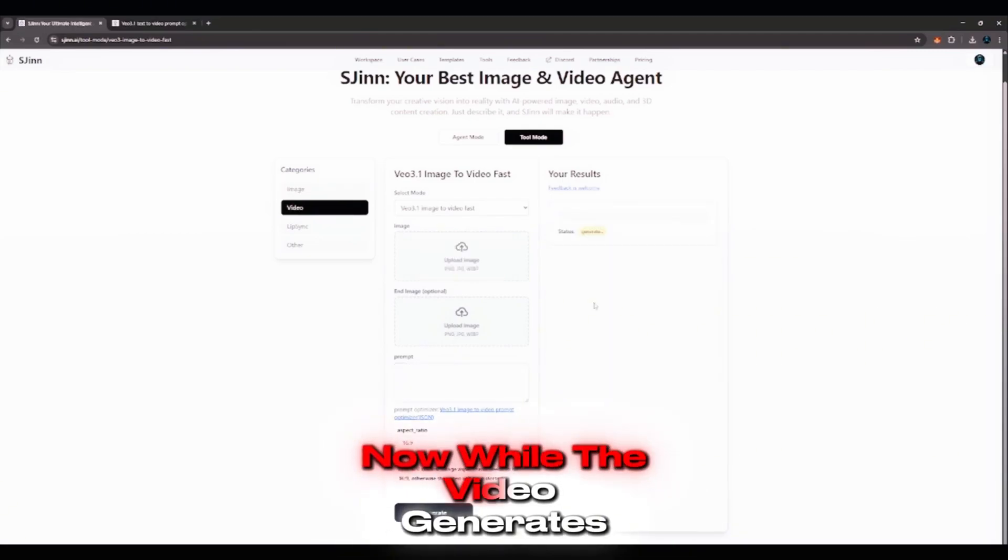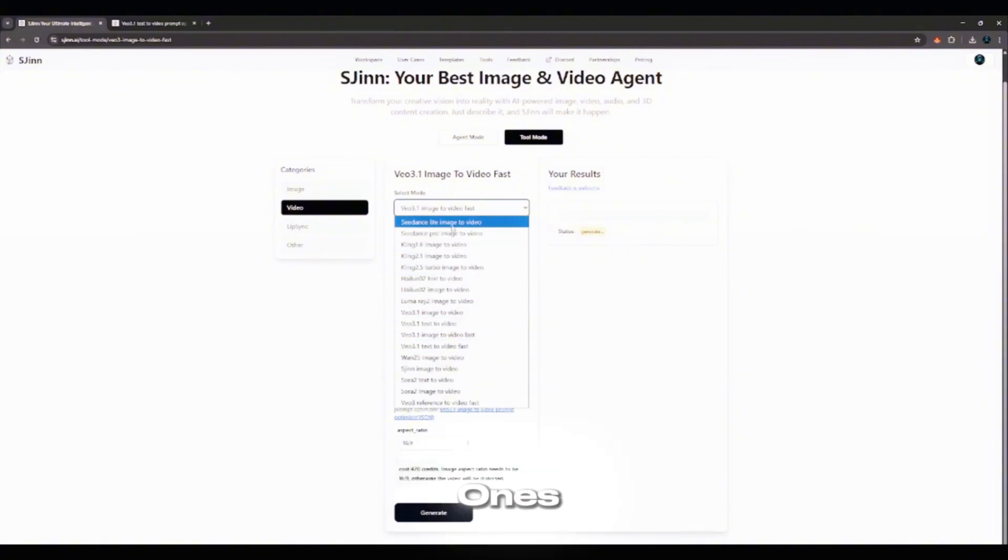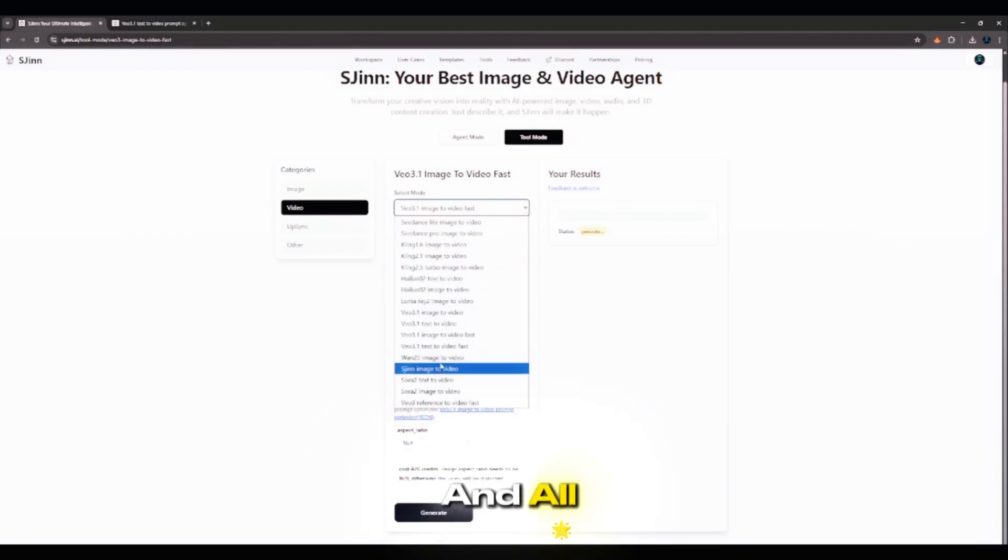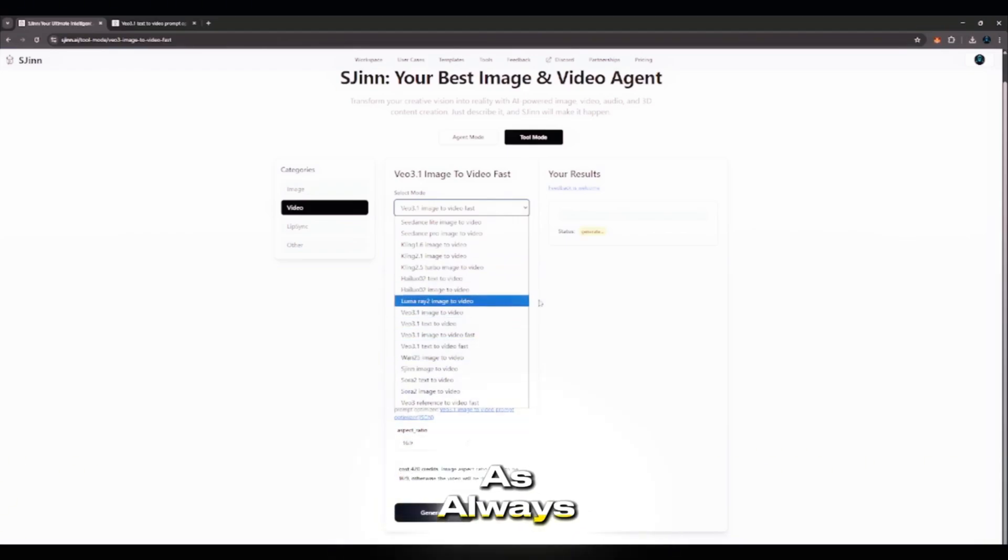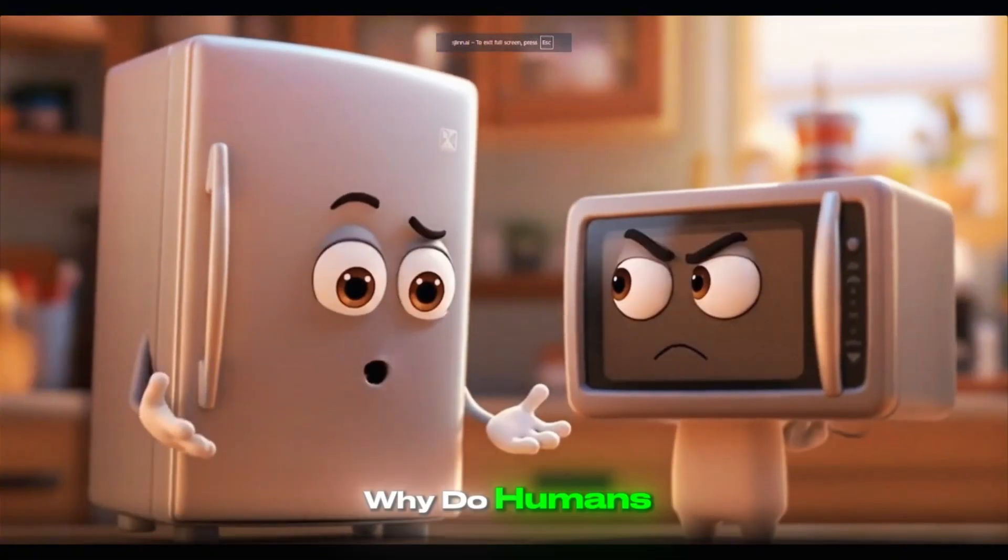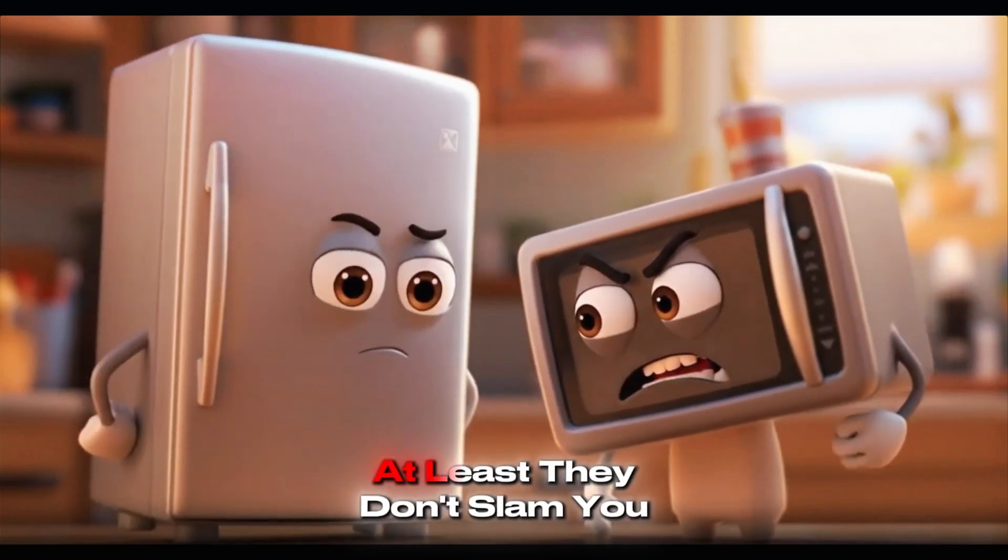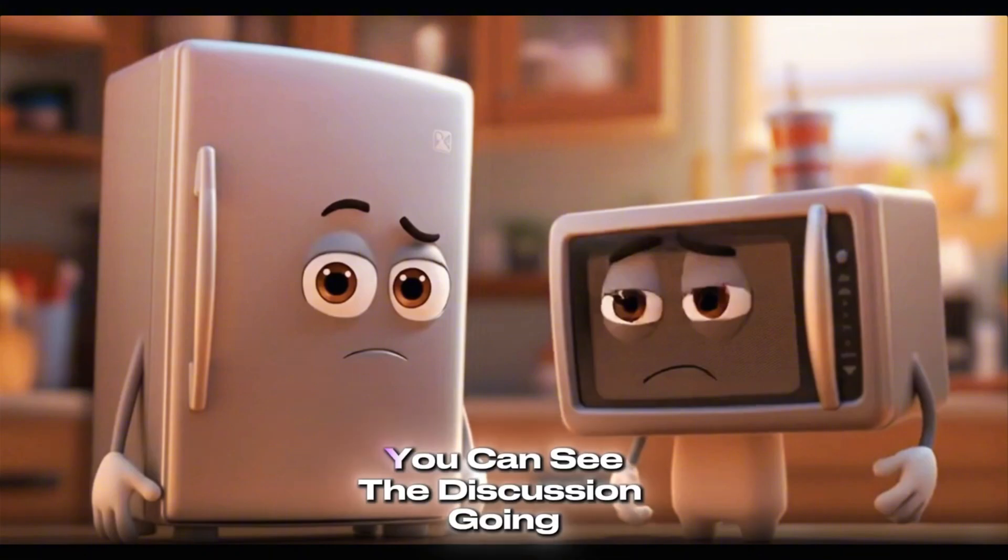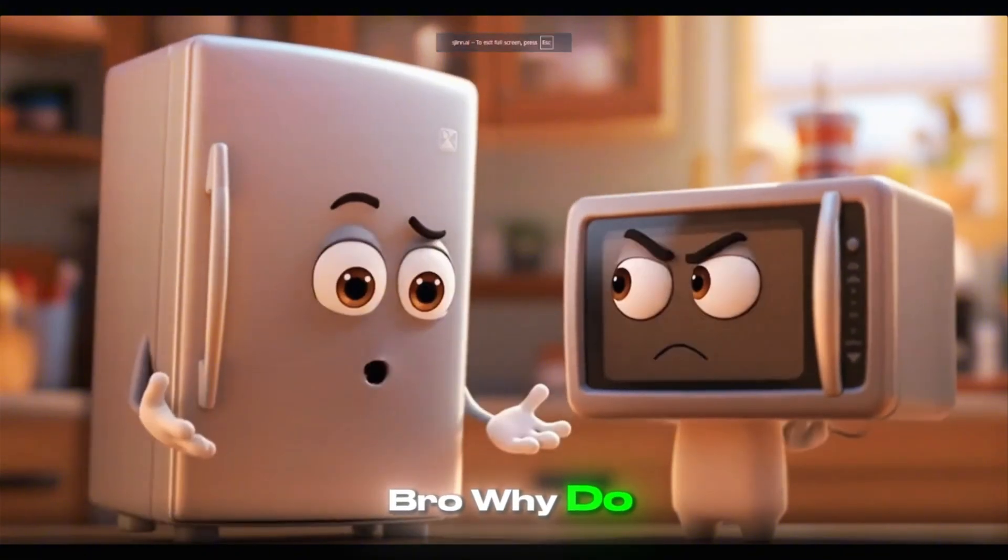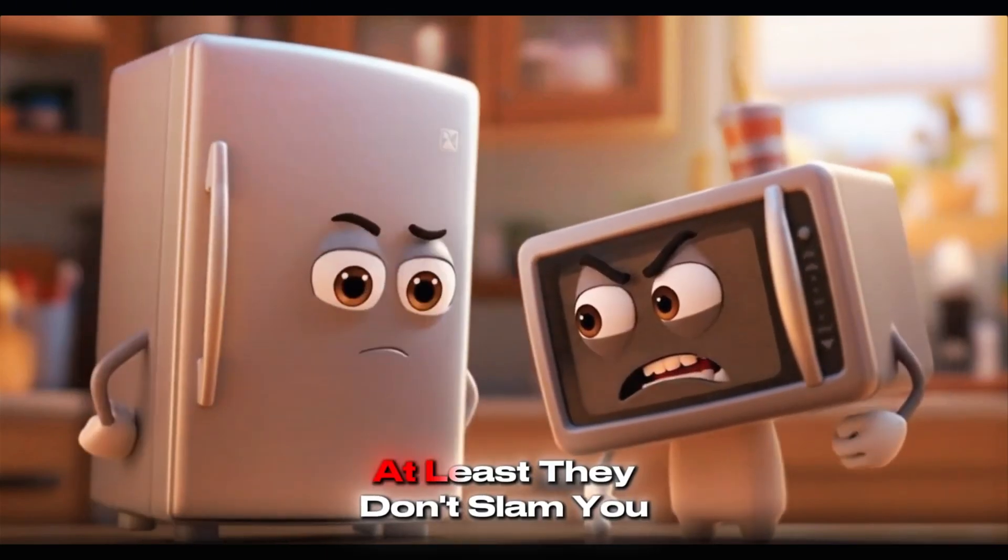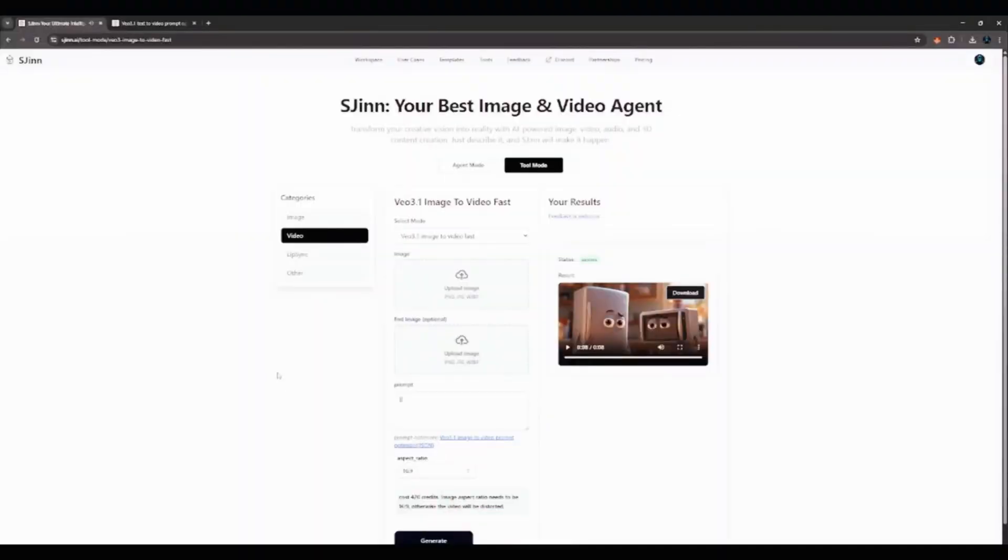Now, while the video generates, look at this. You can also click on the model section. You can see there are a lot of video models, even the latest ones. You can never see something like C-Dance anywhere else. And all this is safe and completely legal, as always. Okay, so the video is done now. Let's take a look at the results. Bro, why do humans open me every five minutes? At least they don't slam you shut like they do to me. There's no way you can see the discussion going on between both of them anyway.